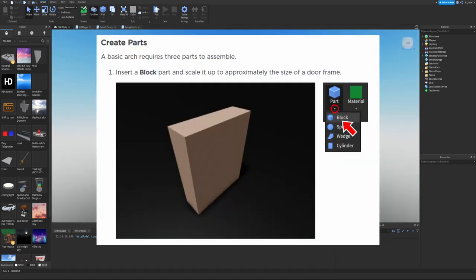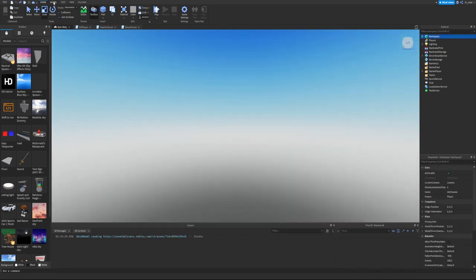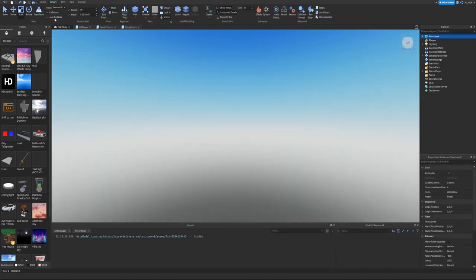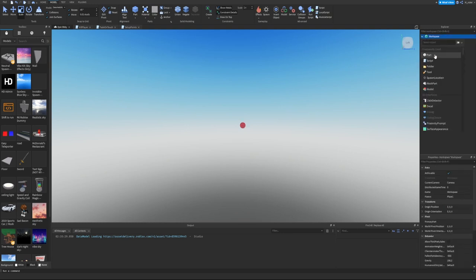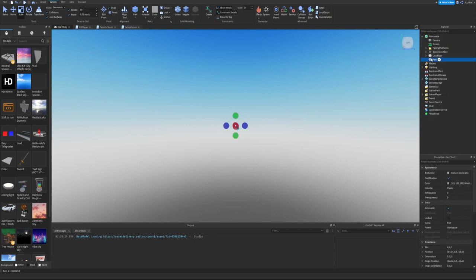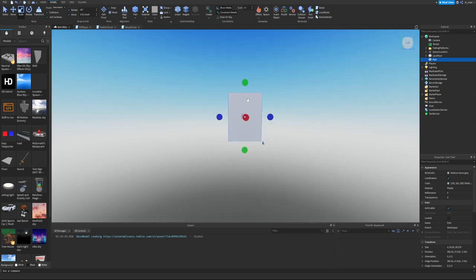Create Parts: A basic arch requires three parts to assemble. Insert a block part and scale it up to approximately the size of a doorframe. Go into the Model tab, look for the part icon, and insert a block. Now we have a doorframe that looks decently scaled.